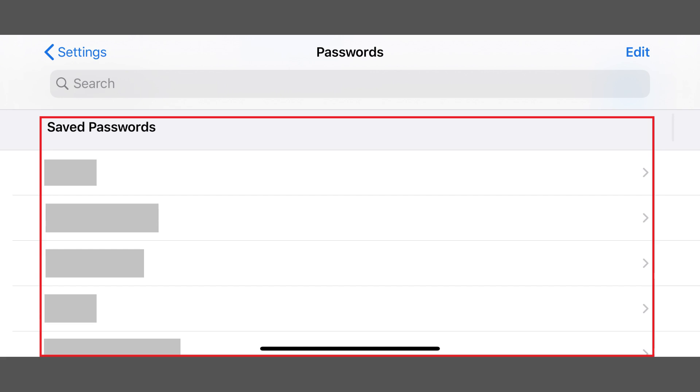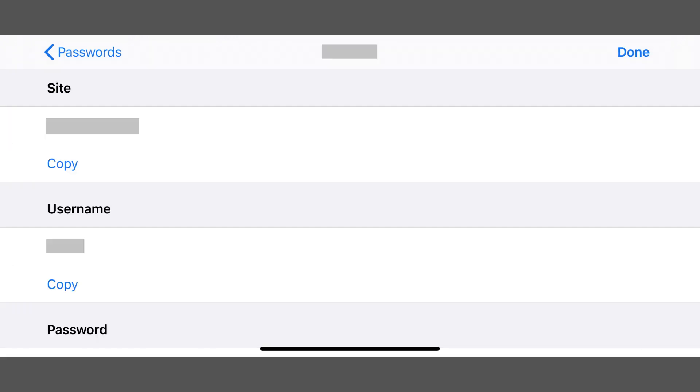Step 4. Tap the account in the list you want to see the username and password for. The Information screen for that password is displayed. The username for that account will be displayed in the Username section.